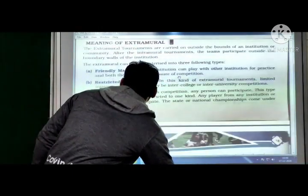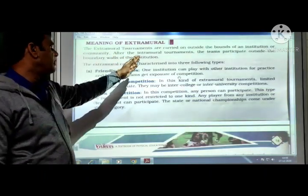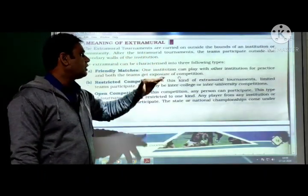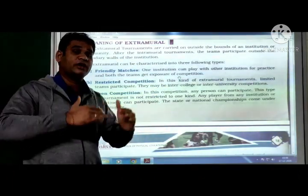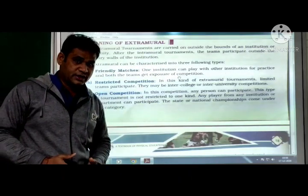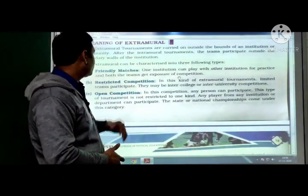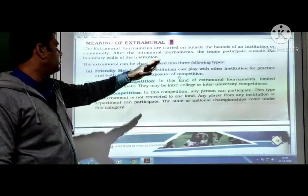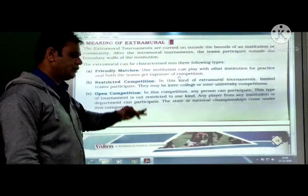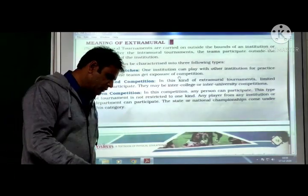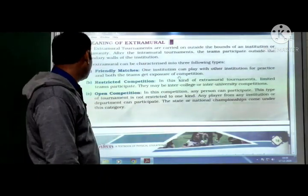Meaning of extramural: extramural tournaments are carried on outside the bounds of an institution or community — for example, at taluka level or national level. After the intramural tournament, teams participate outside the boundary walls of the institution. The extramural can be characterized into three types: (1) Friendly matches — the institution can play with another institution for practice, and both teams get exposure to competition.